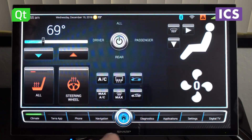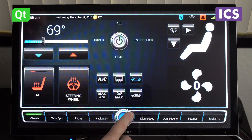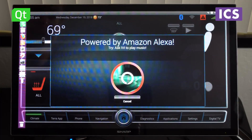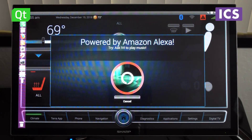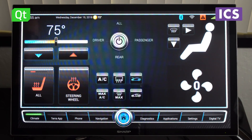So we can do things like set the temperature via voice. Let me demonstrate that real quick. We say: ask my car to set the temperature to 75. And what you see here is that the temperature has been set to 75.